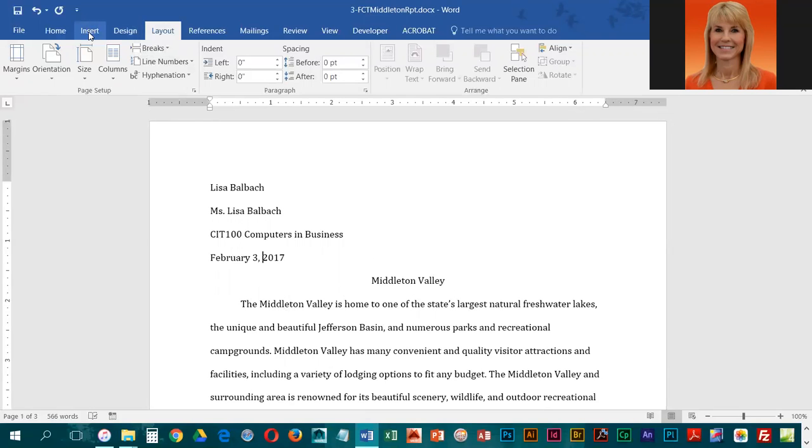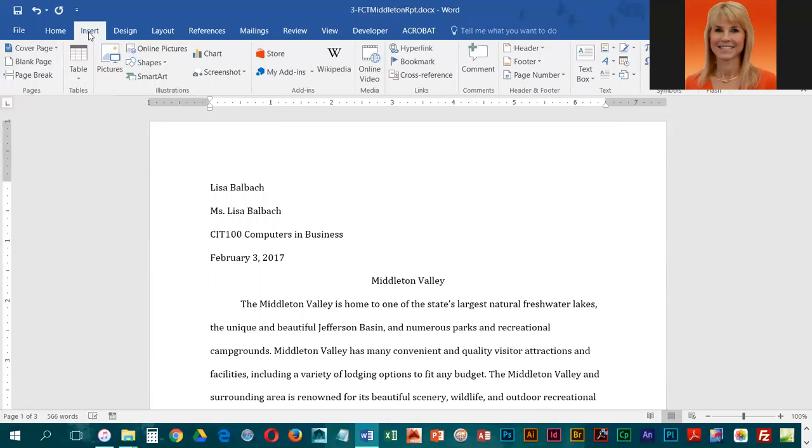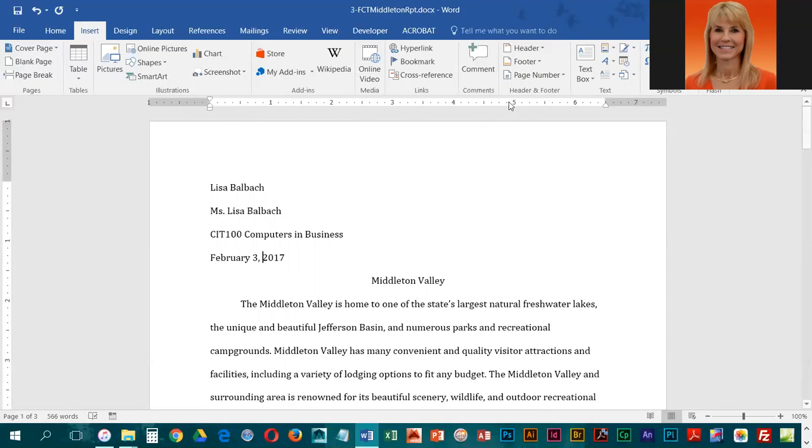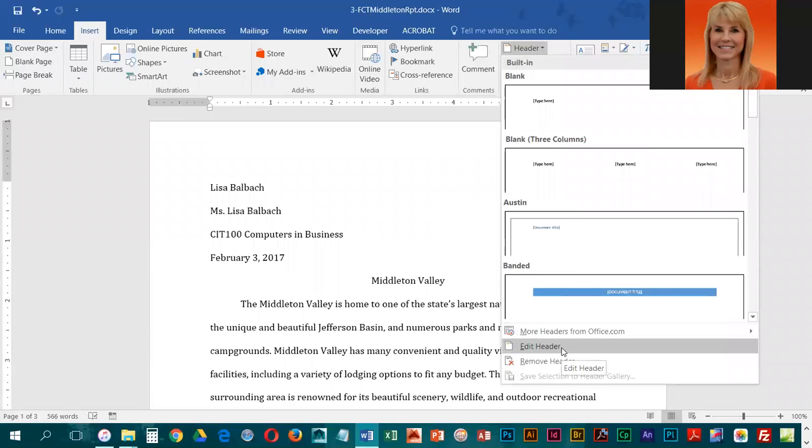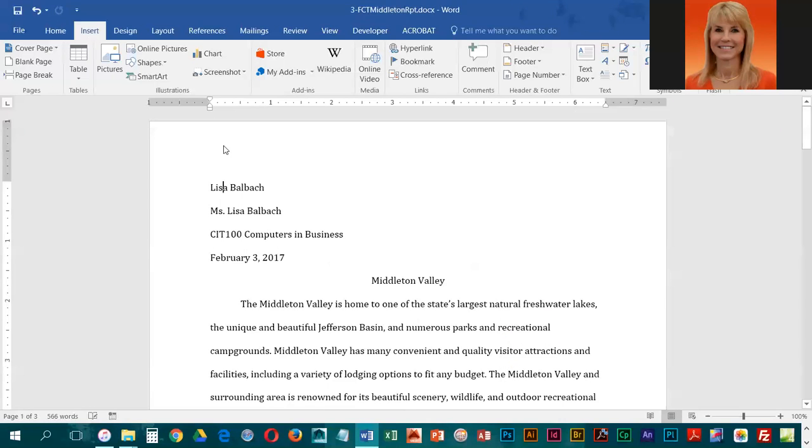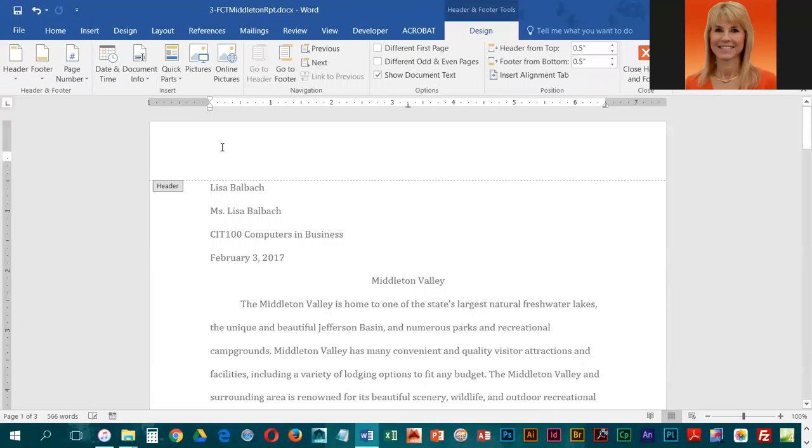There's a couple different ways you can insert a heading. We're going to go into the Insert ribbon and go to Header and choose Edit Header. You could have just double clicked up in the header box. That's the same thing as going into Header and choosing Edit Header.